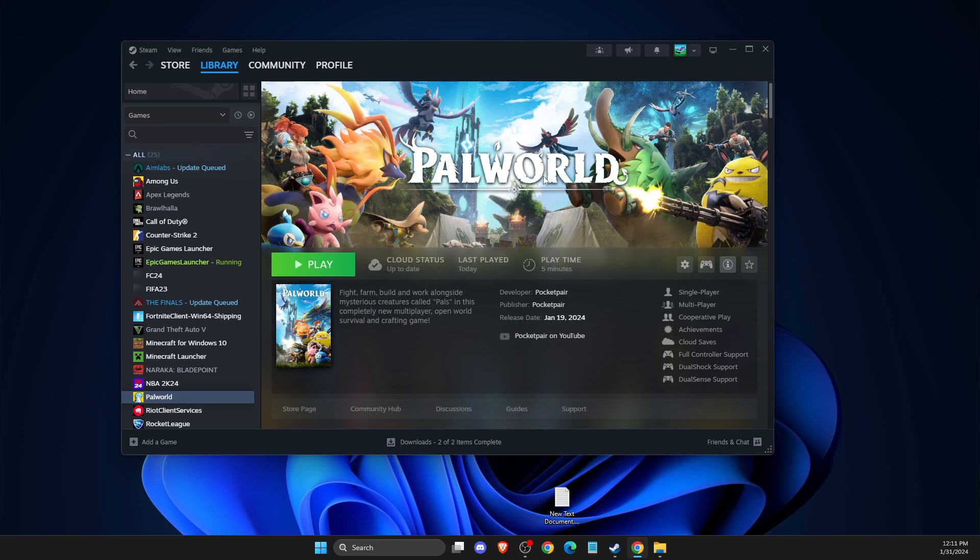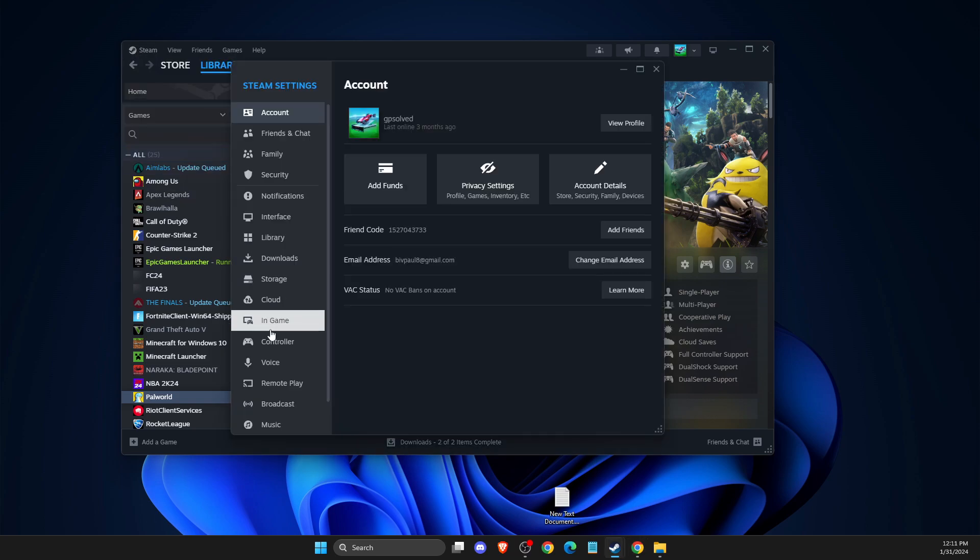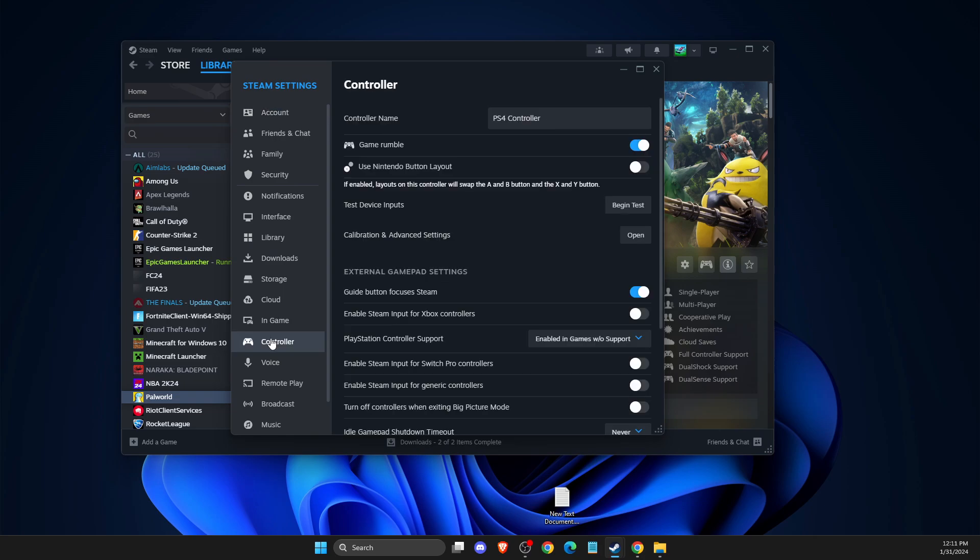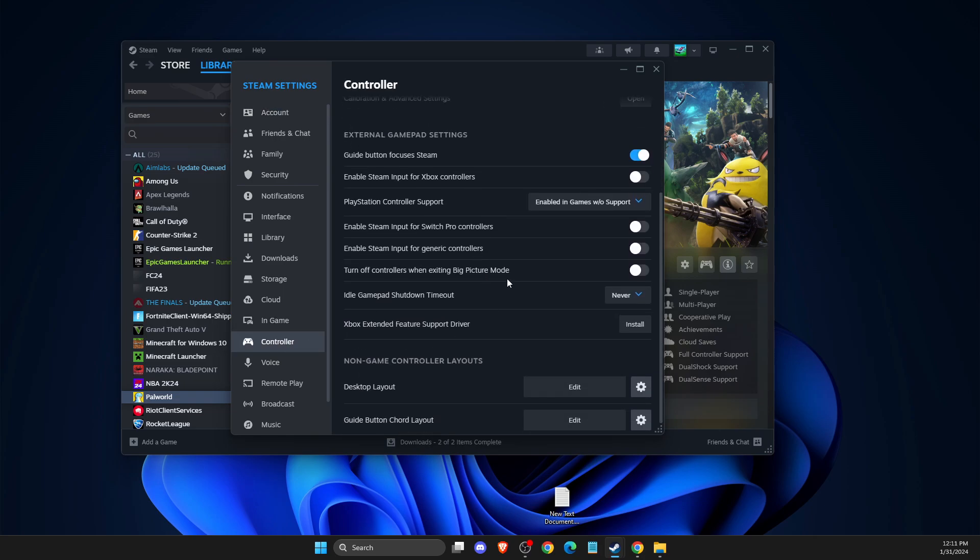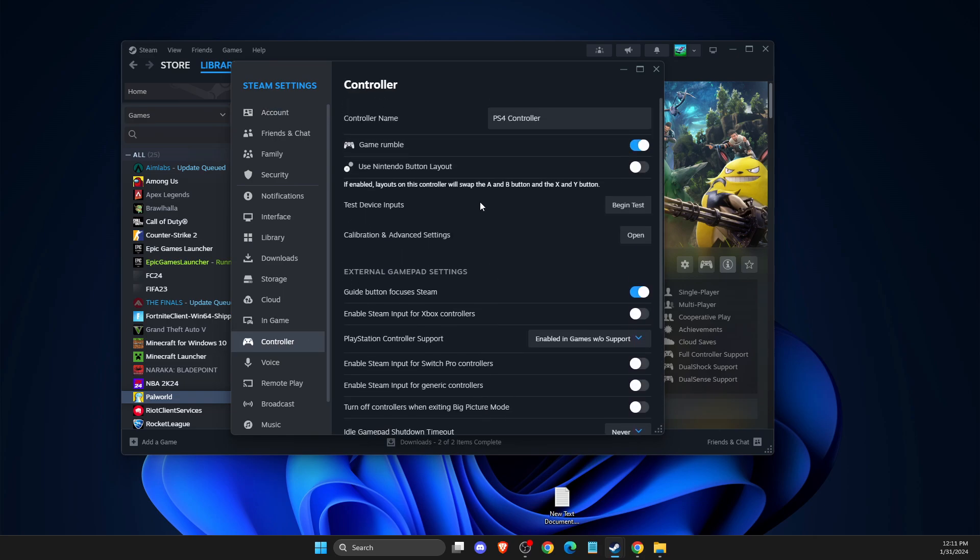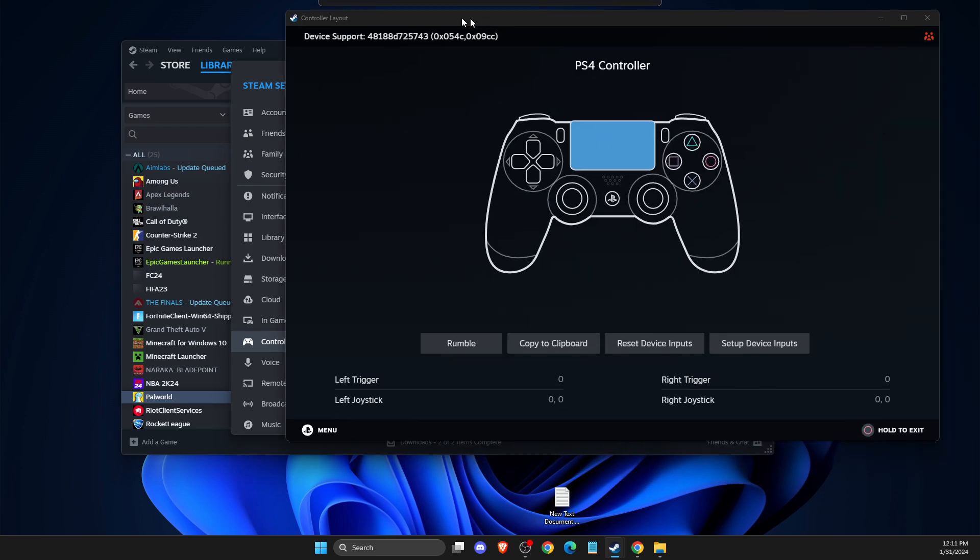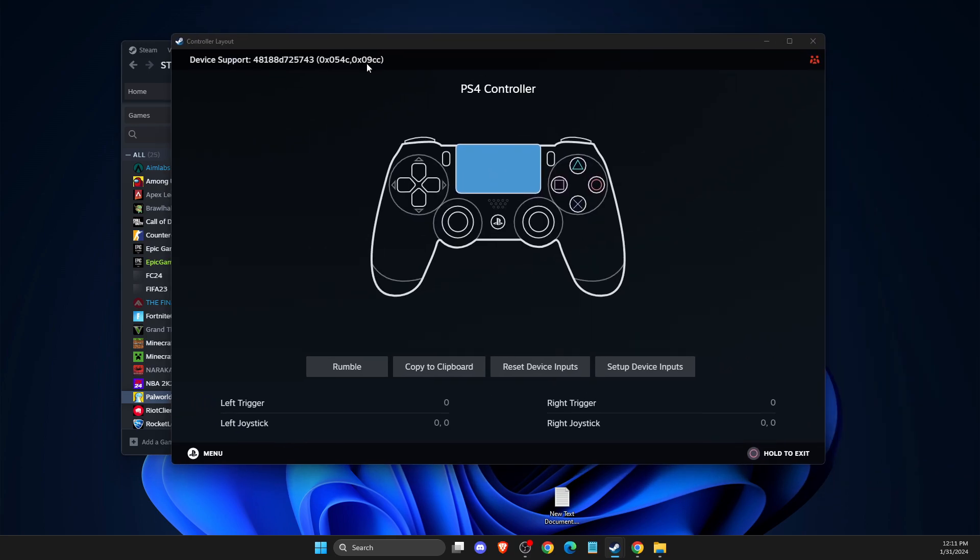And if the problem persists, then you need to go to Steam settings, controller. Then you need to go to here. It should be here. If we begin the test, you should see your controller that is detected and it's working.